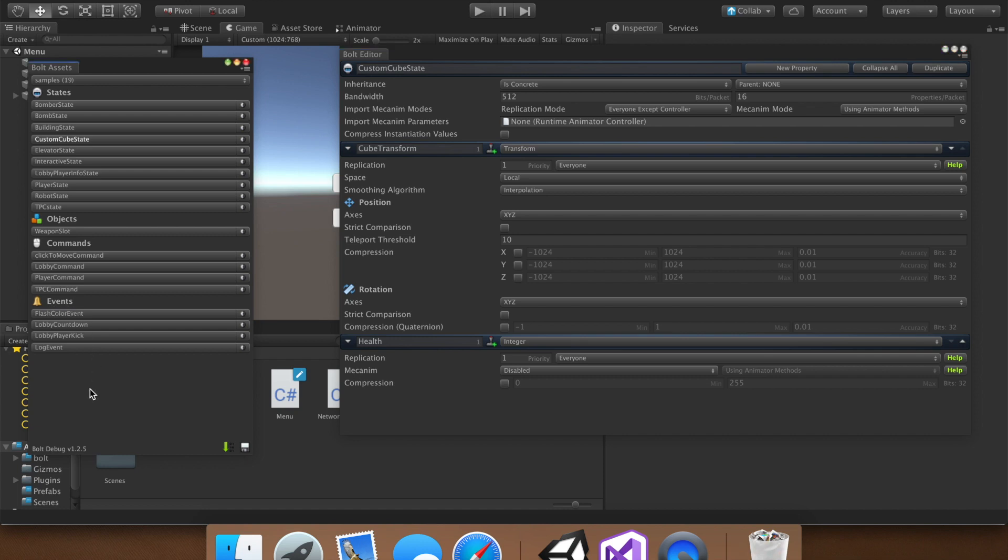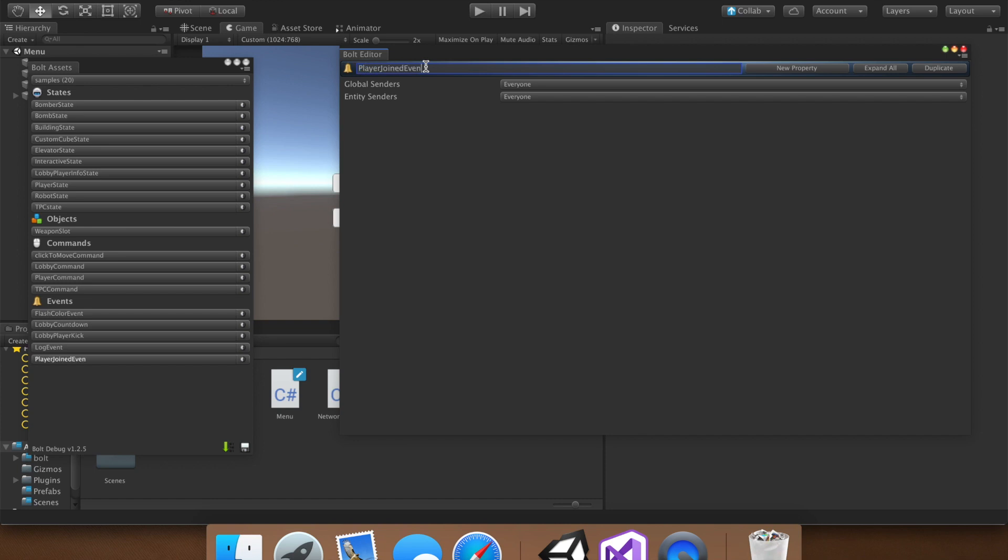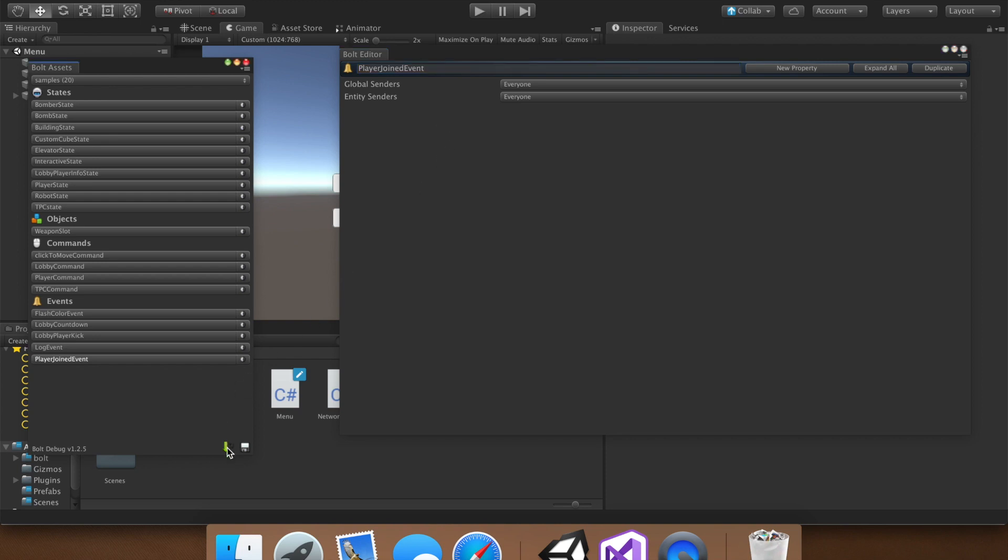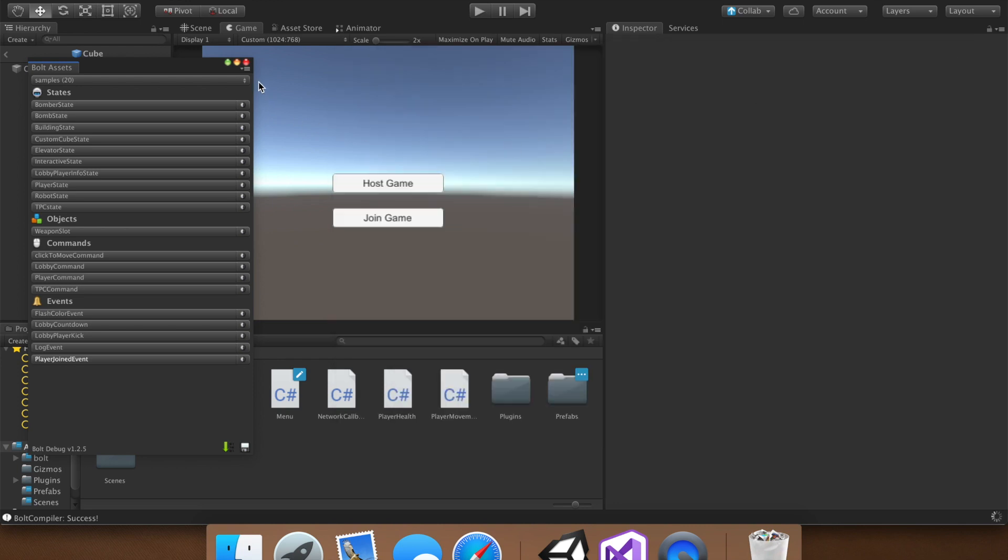So let's right-click and go New Event. And for this tutorial, we're just going to make a very simple event that logs when a player joins. So let's name it player joined event, perfect. When you're finished with that, go ahead and click the compile button and wait for it to say success. Once that says success, you can go ahead and close down the Bolt Asset Menu.